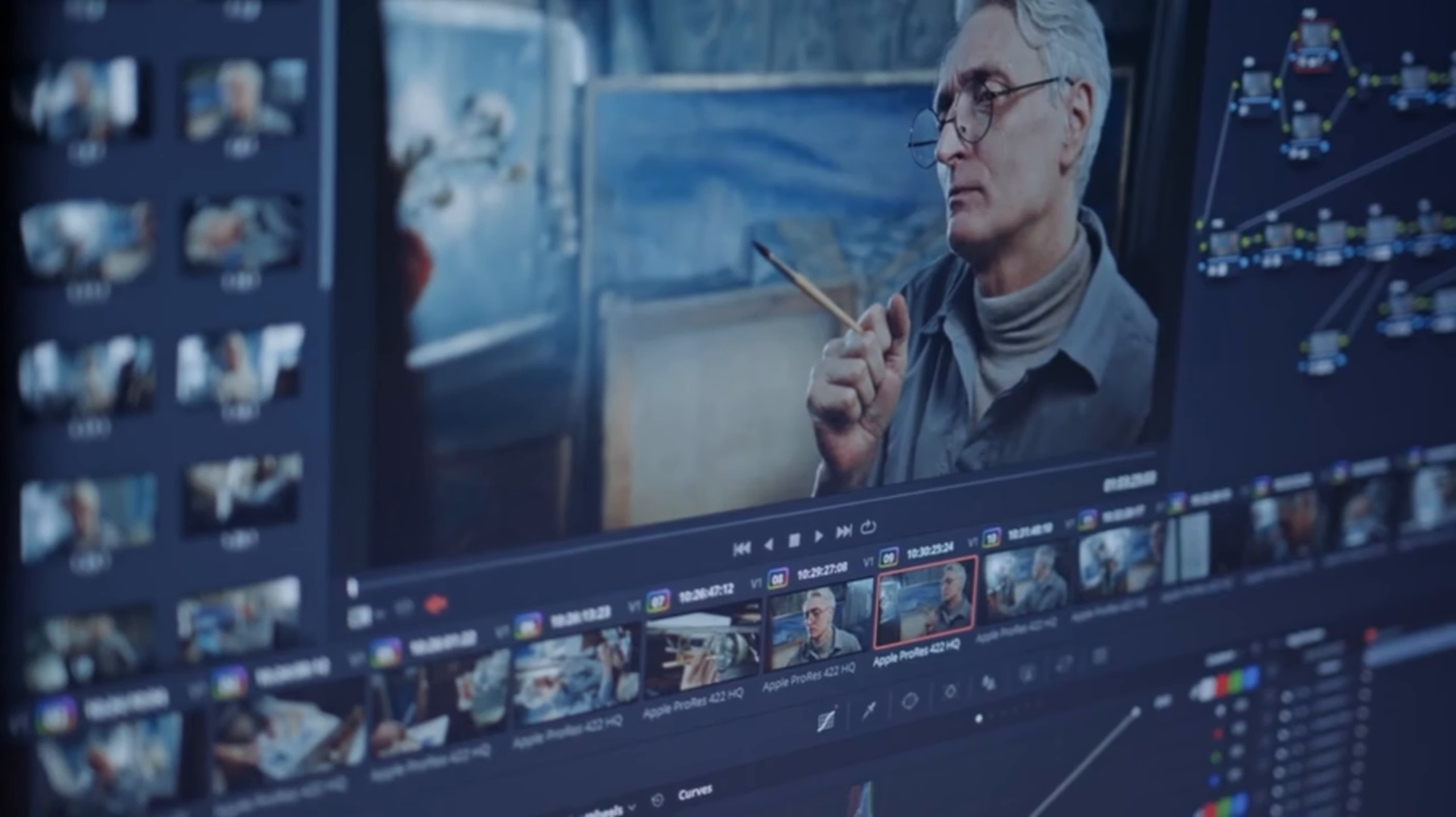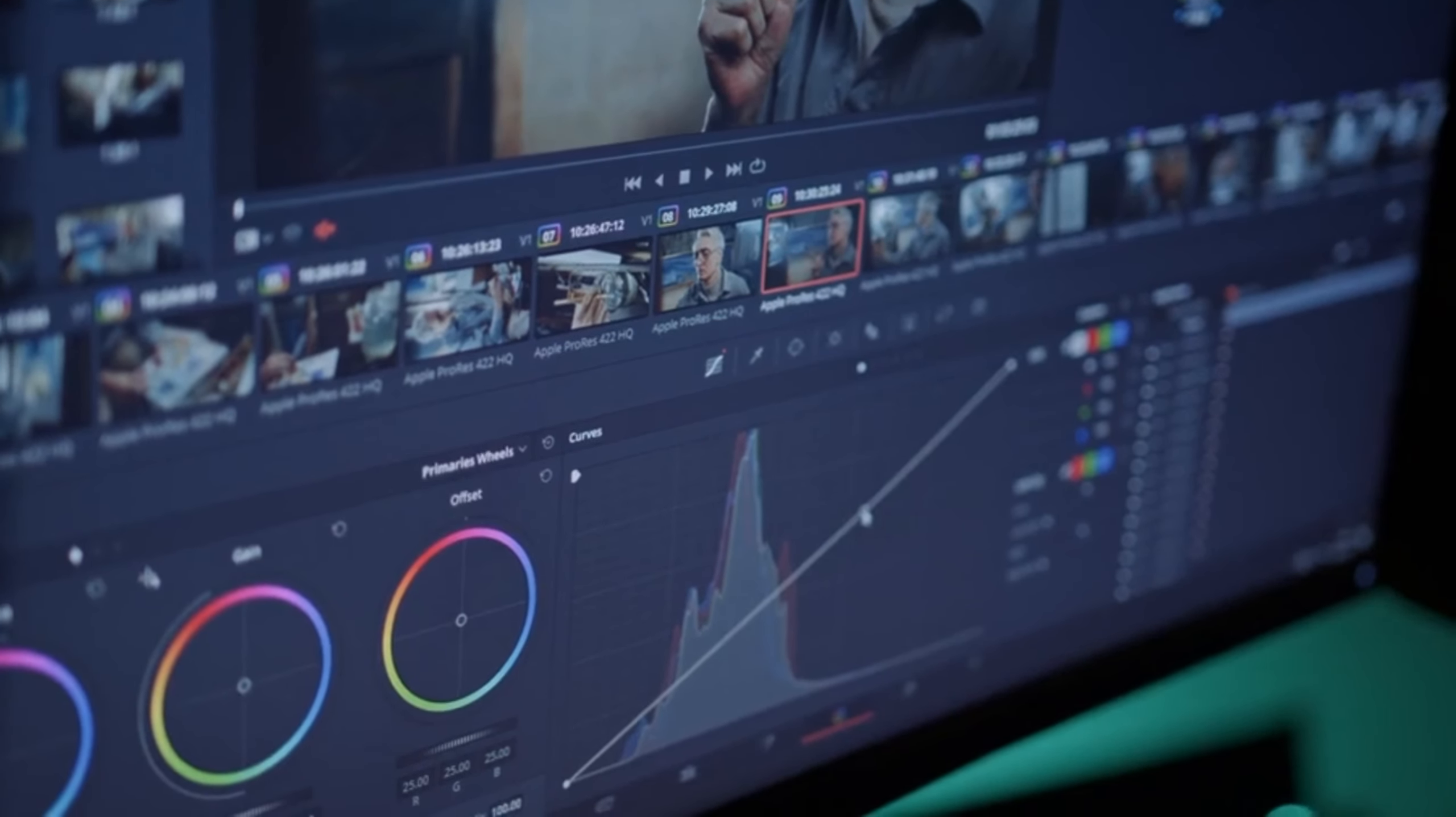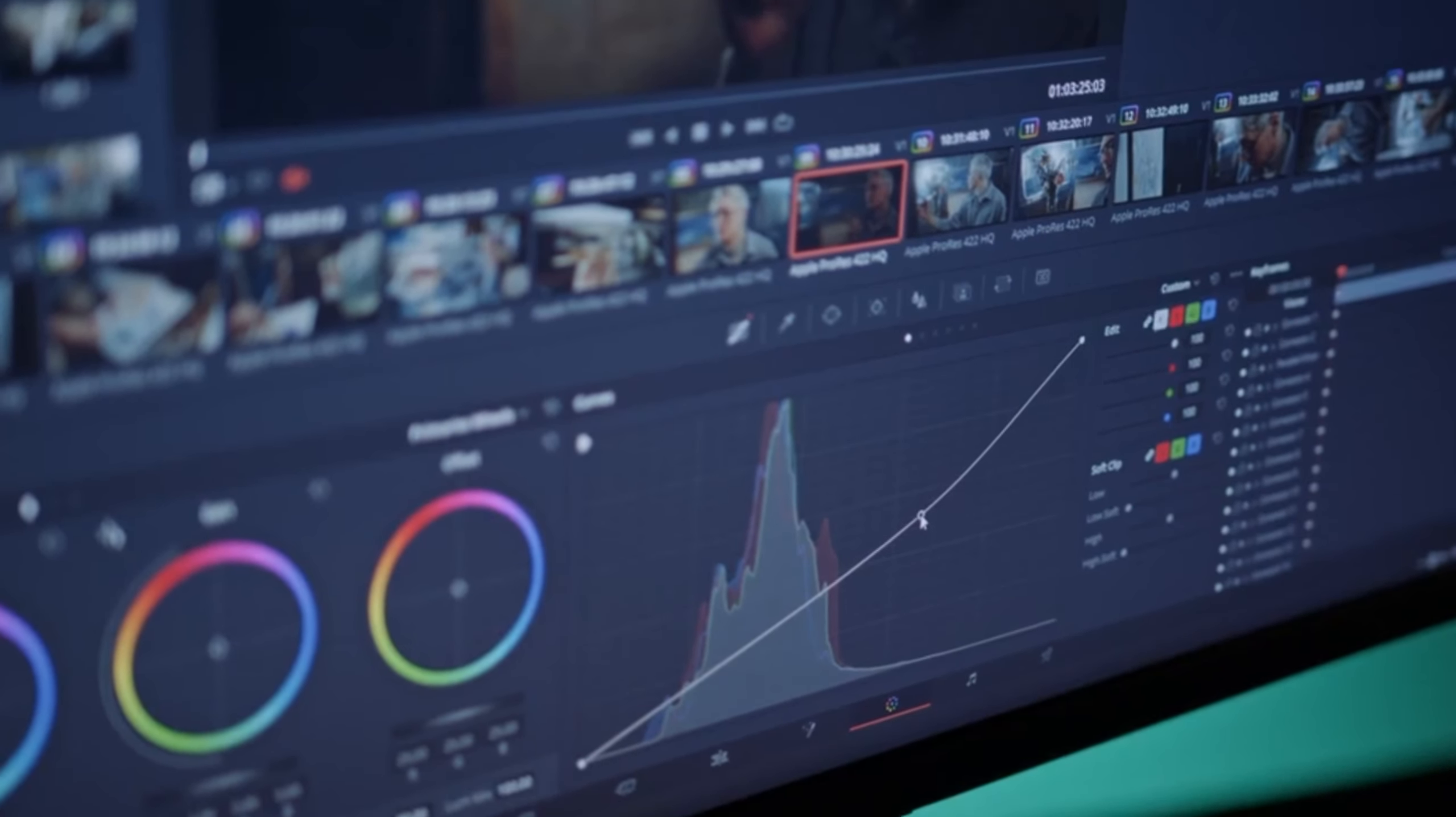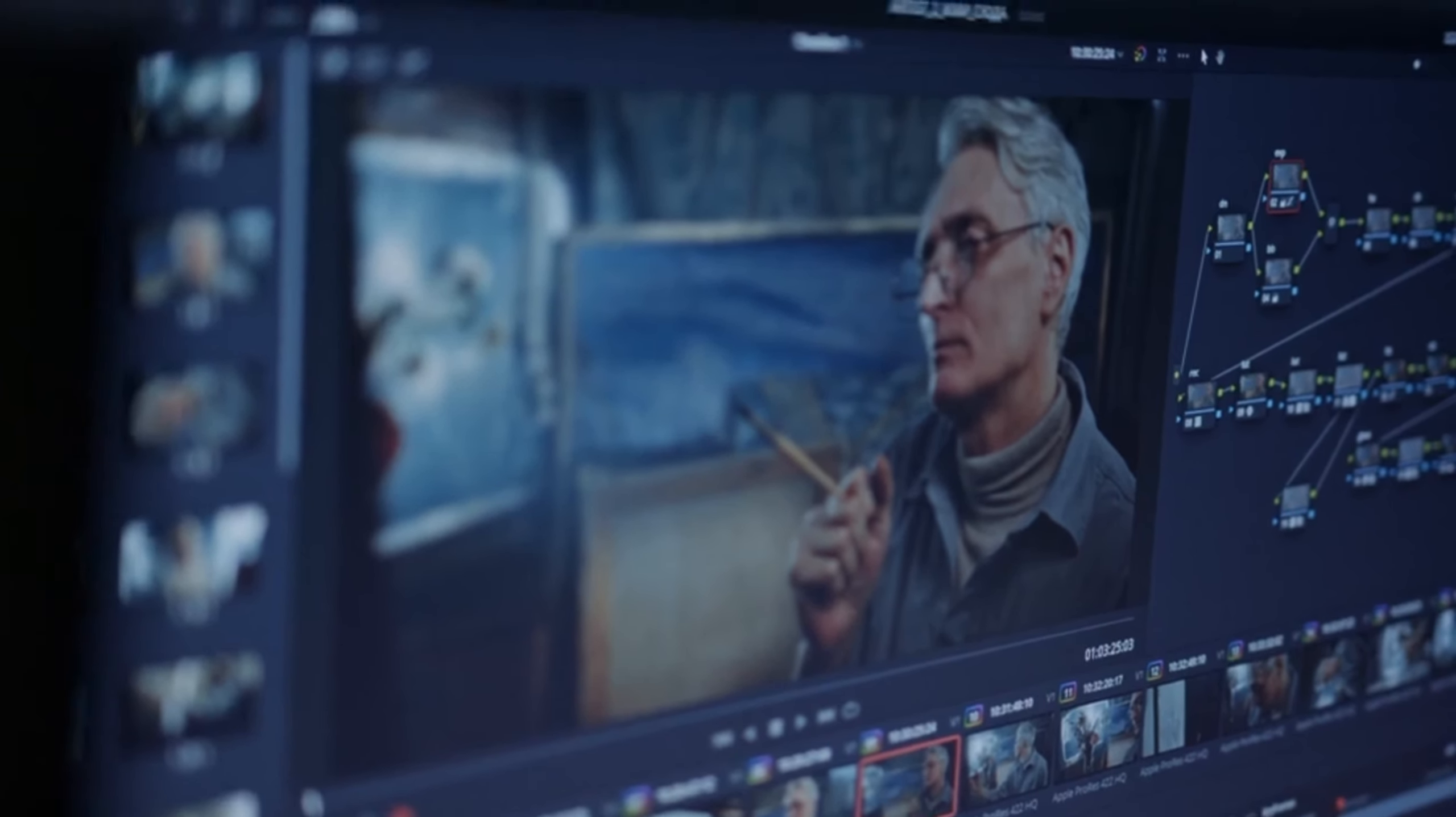The app provides a straightforward and intuitive interface, making it accessible for beginners. Well-suited for quick edits and simple projects such as social media content or vlogs.